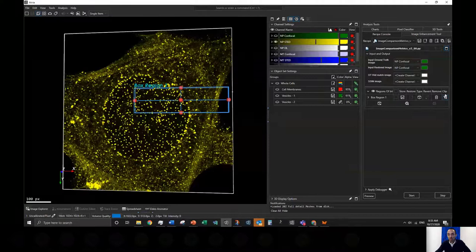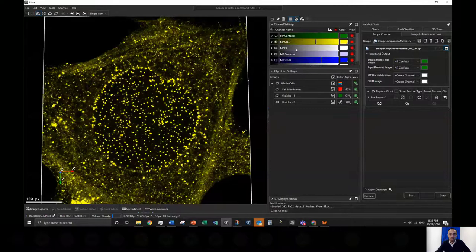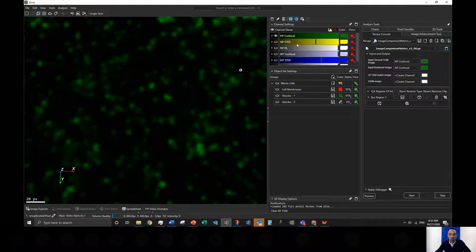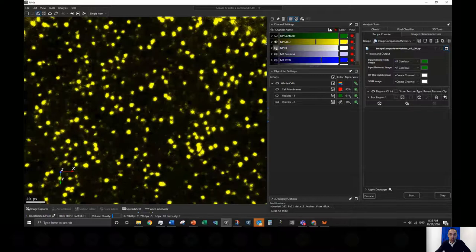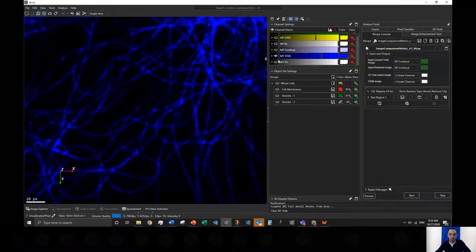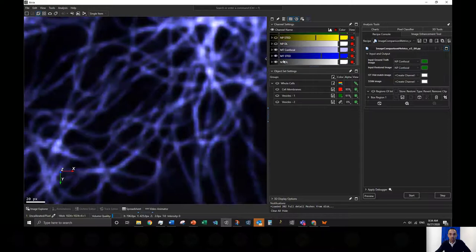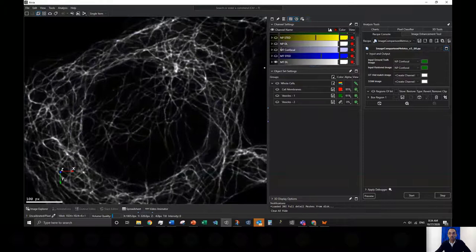Here is the STED dataset. This is confocal of just the nuclear pores, this is real STED, and this is the restoration we achieved. Placing all three together — confocal, real STED, and restoration — you can see that the agreement between the STED and the restored is very good. The same comparison for microtubules: confocal, STED, and restoration, which also agree closely.